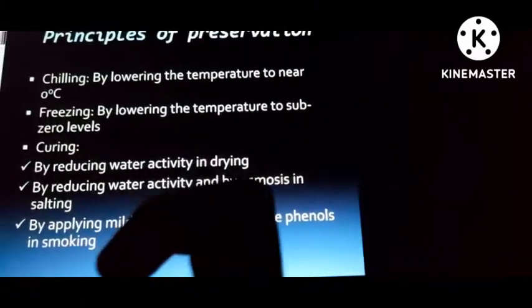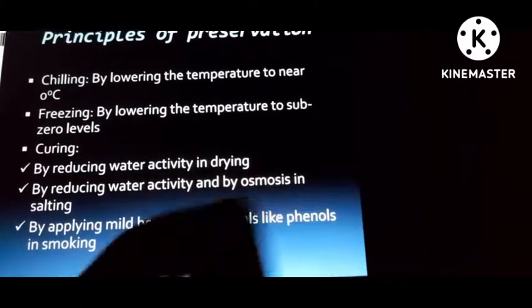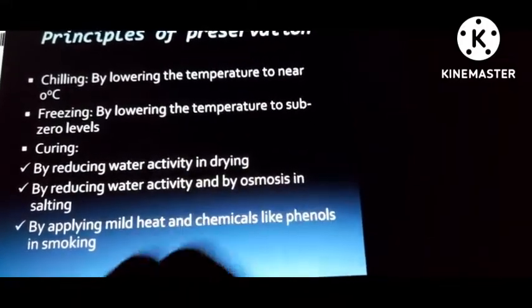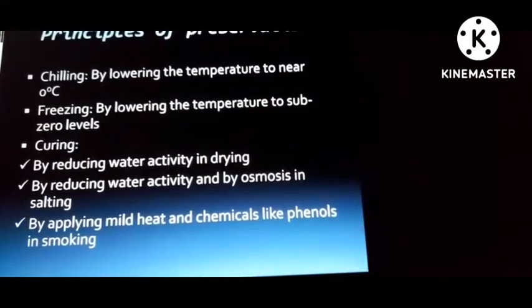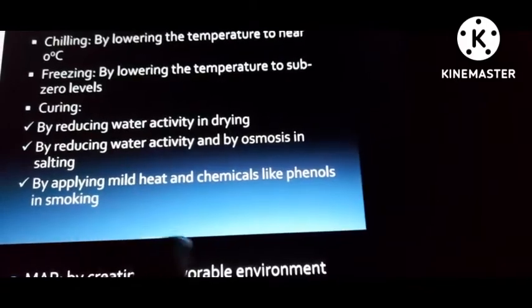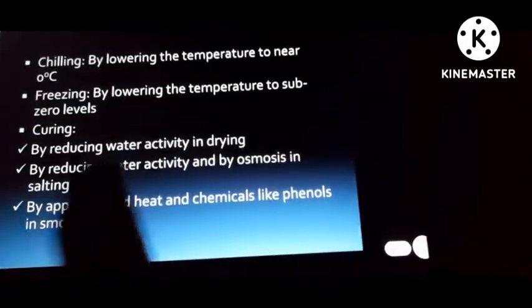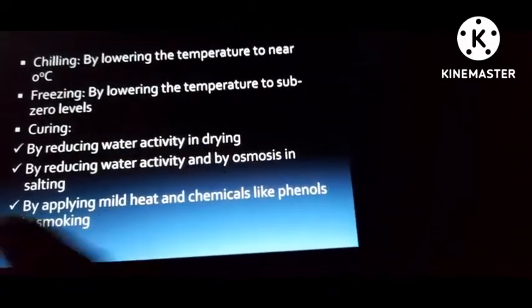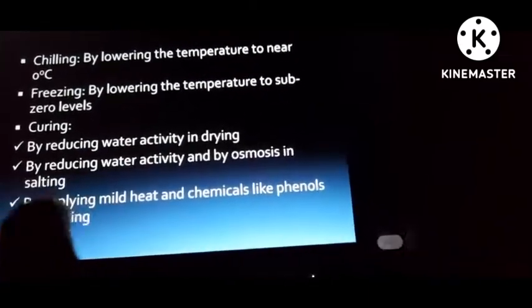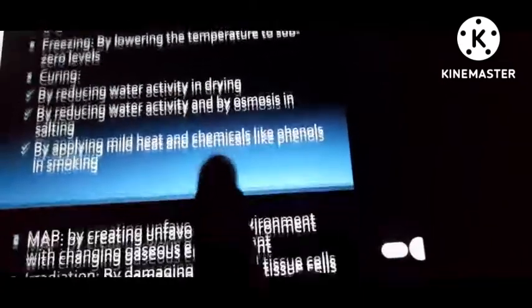Chilling means preserving fish at very low temperatures, similar to ice temperatures. Freezing means keeping it at zero-degree-level temperatures. Curing means drying or salting through osmosis. Smoking involves the use of phenol compounds from smoke to preserve the fish.